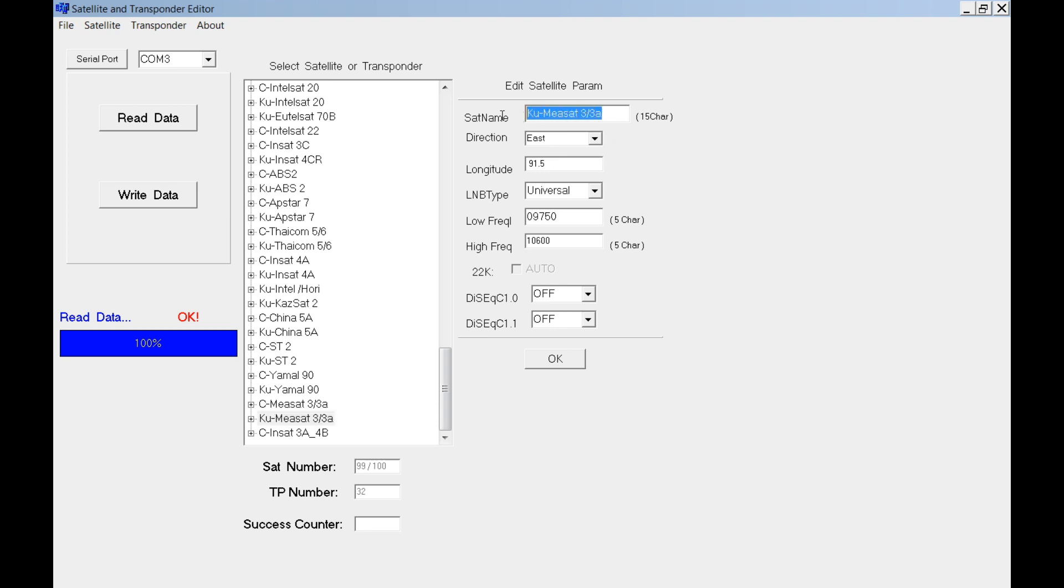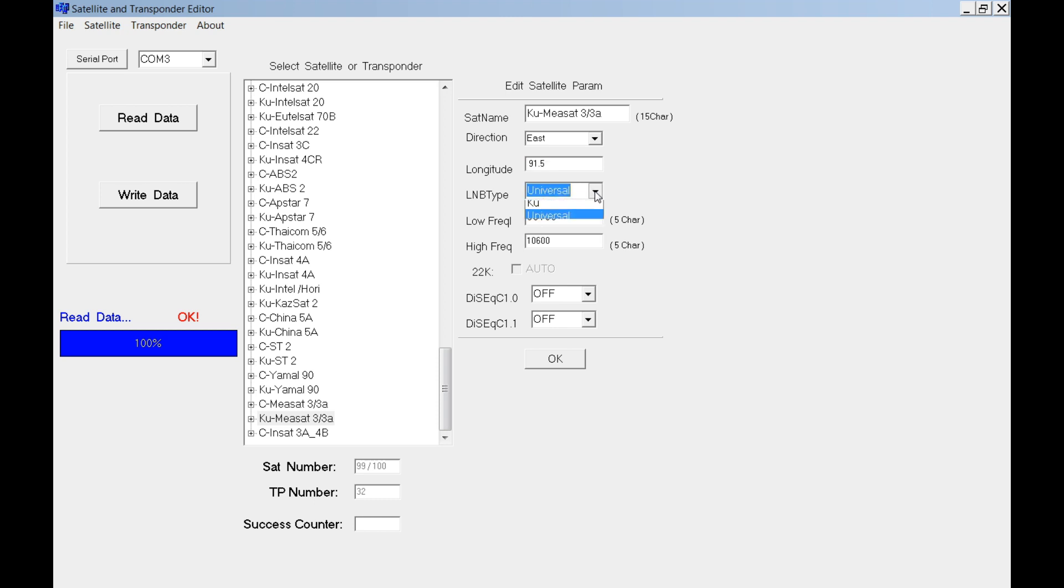You can edit here for satellite name. Just select on satellite and rename it here. You can change the direction.